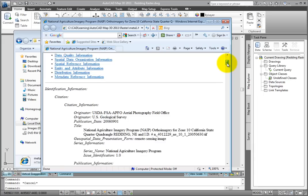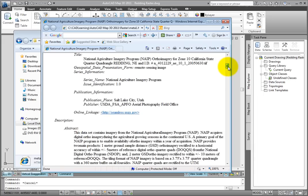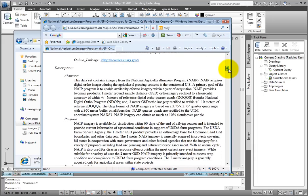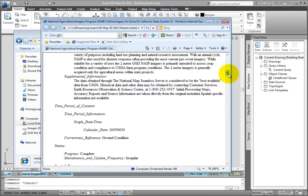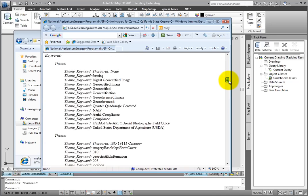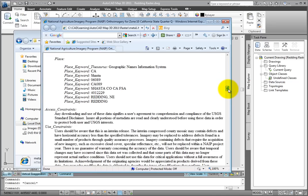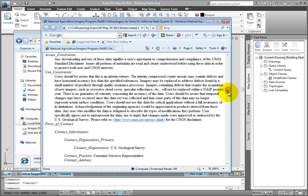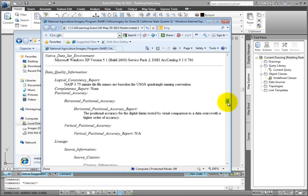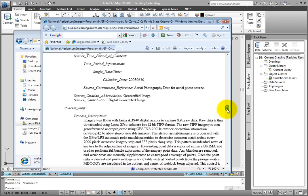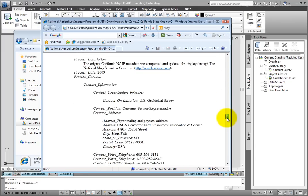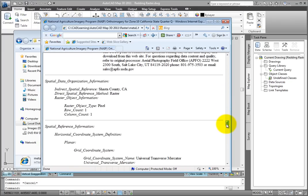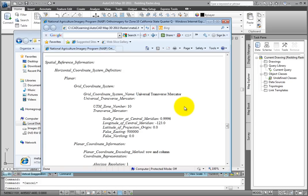If I scroll down through here, we can see a description of the data and its purpose, keywords, location, and a tremendous amount of information about this particular data set. It also shows us here the coordinate system that it's in. We can see it's in a UTM zone number 10.